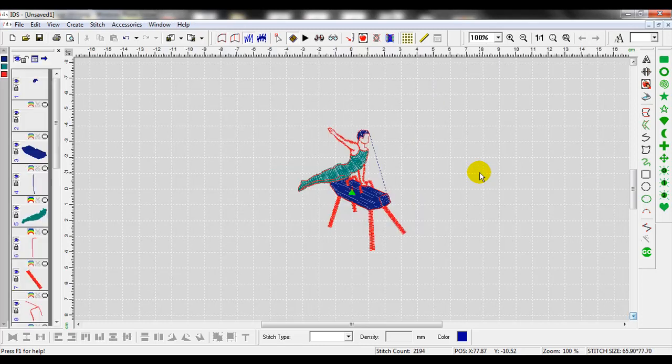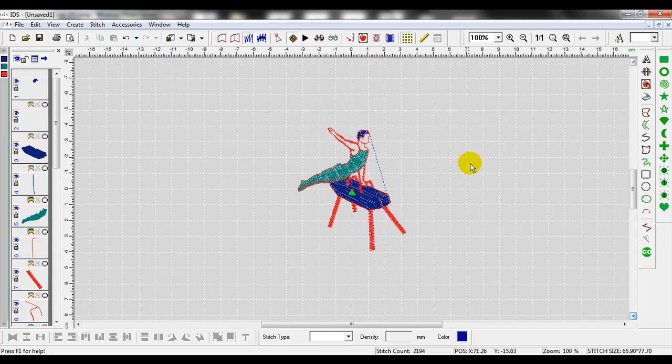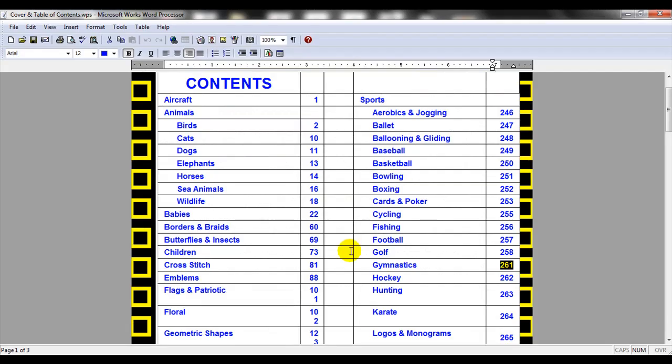Once I click import, it'll bring that design into my screen. So now I have that design inside the IDS program. Just to review how we would find a design that we would like to import and bring it into the software, we'll go to the table of contents.